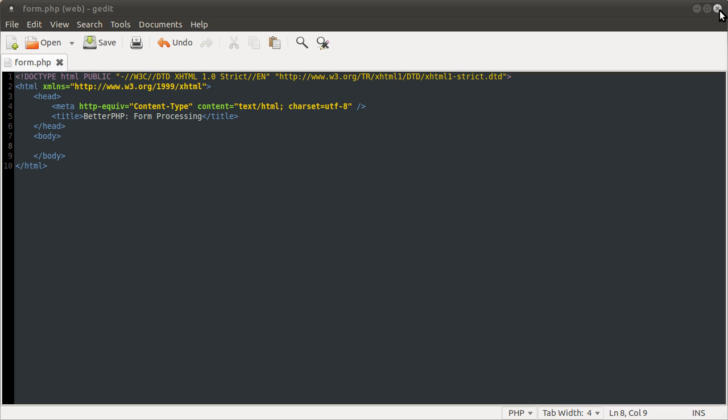An interesting thing - PHP initially started off when it was called Personal Homepage Tools, not what it is now. I do know it's PHP Hypertext Pre-Processor.